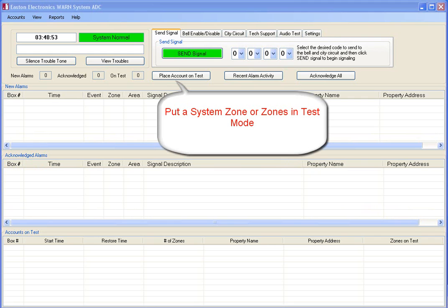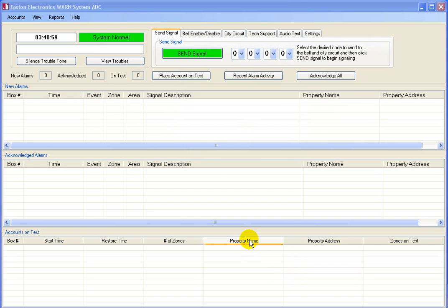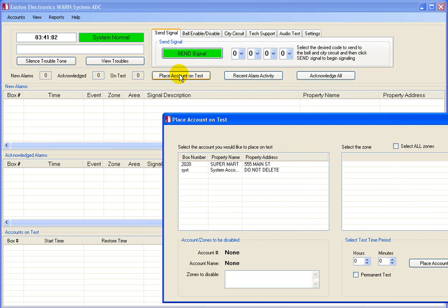Now, let's look at putting a building fire system zone in test mode.